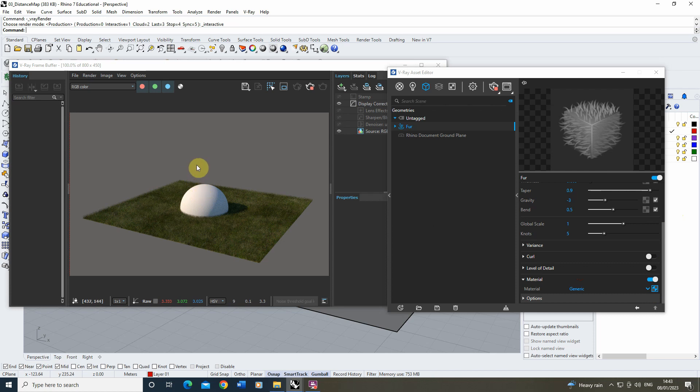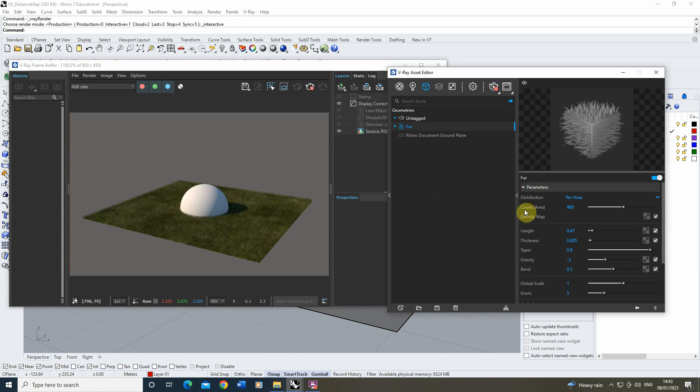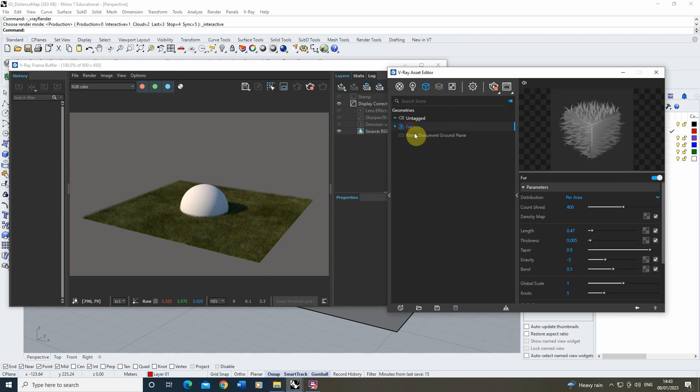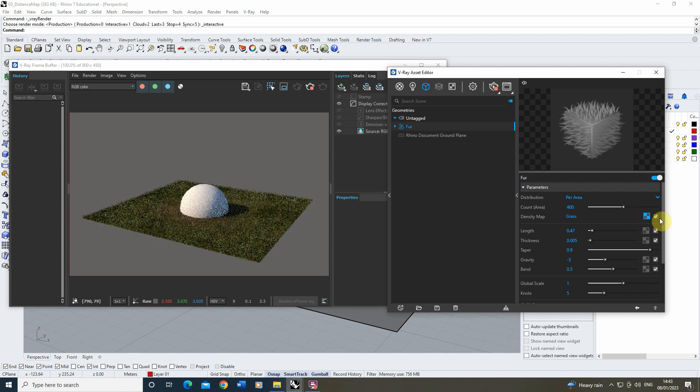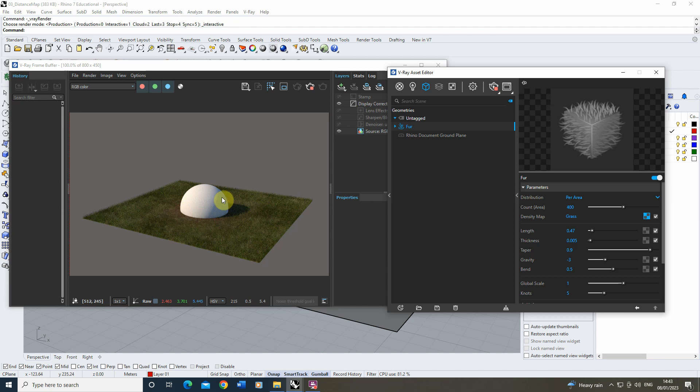Now where we can begin to use the distance maps for this is in controlling the placement of this fur depending on how close we are to the sphere. The way we can do this is if we go back up to our fur parameters, we have this density map option. If I go back to my grass distance map here, we're going to copy that, go into the fur, and paste it as an instance in there.